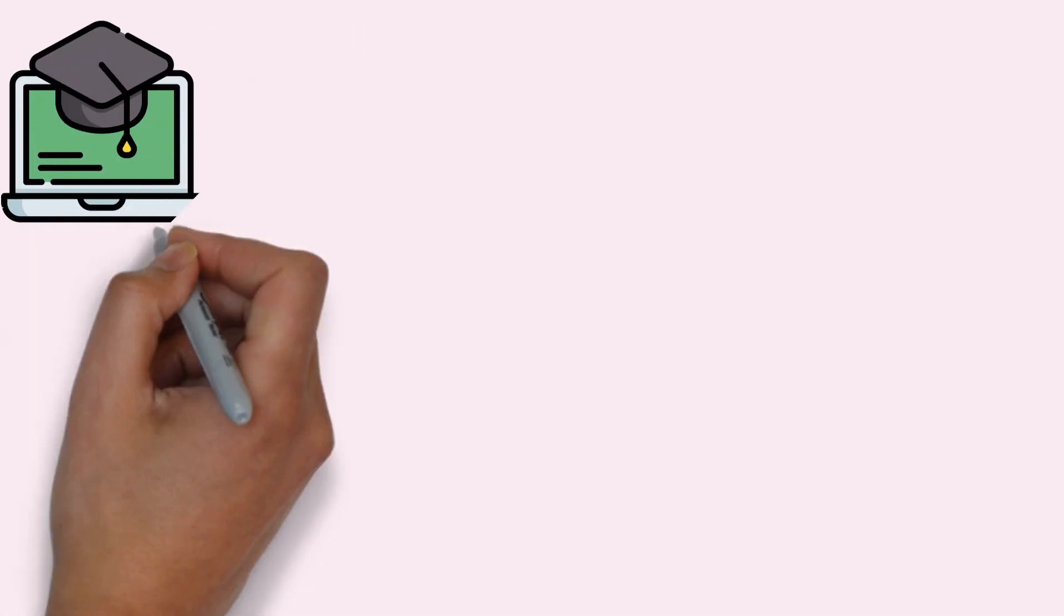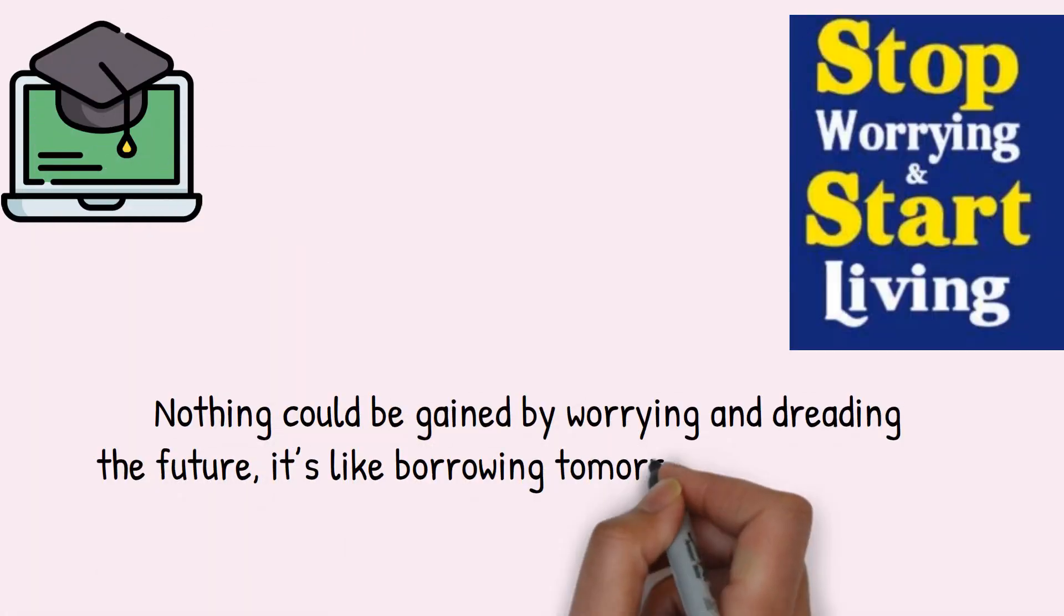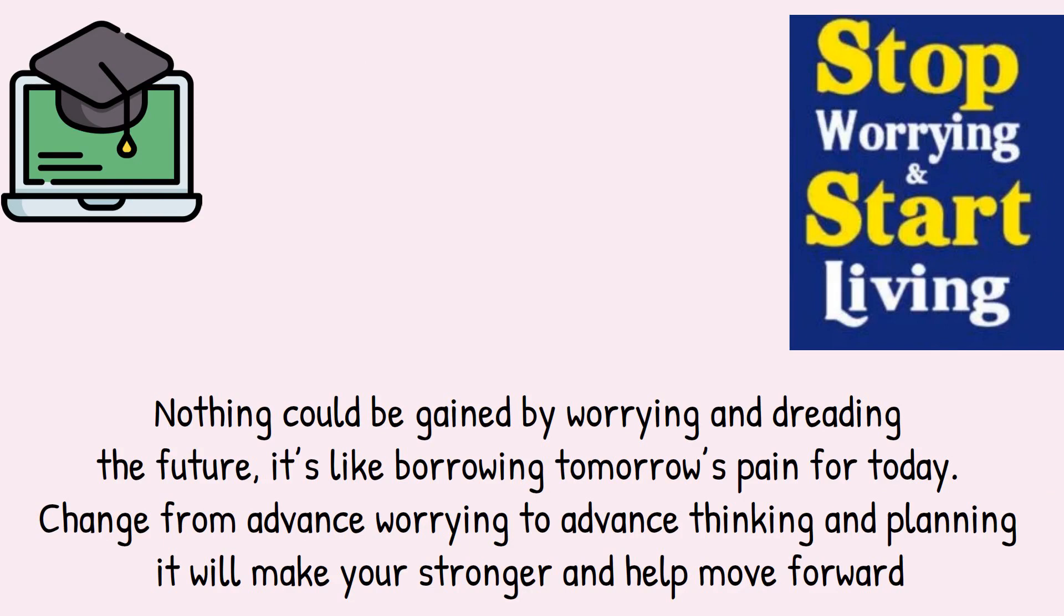Learning: Nothing could be gained by worrying and dreading the future. It's like borrowing tomorrow's pain for today. Change from advance worrying to advance thinking and planning. It will make you stronger and help move forward.